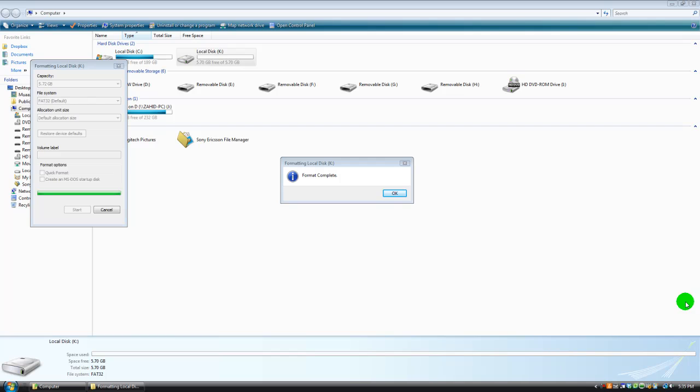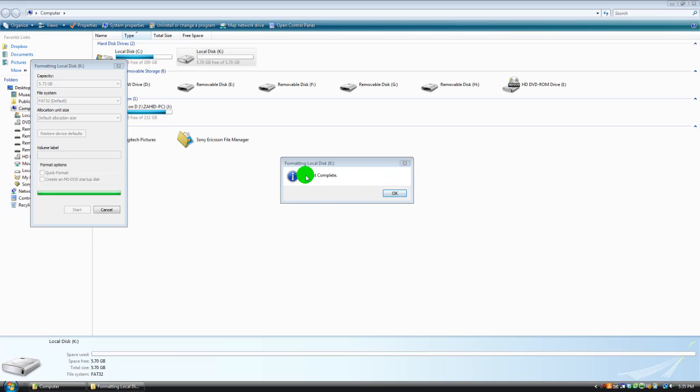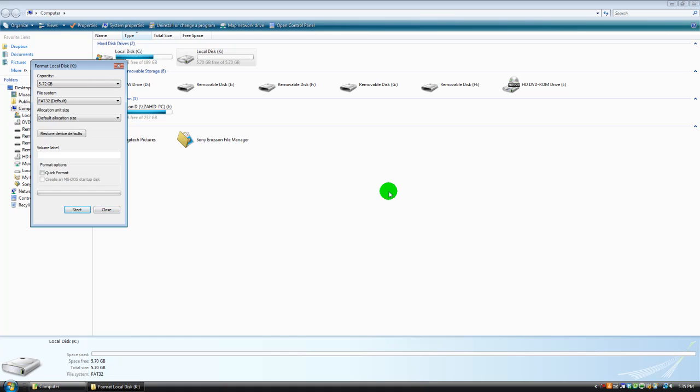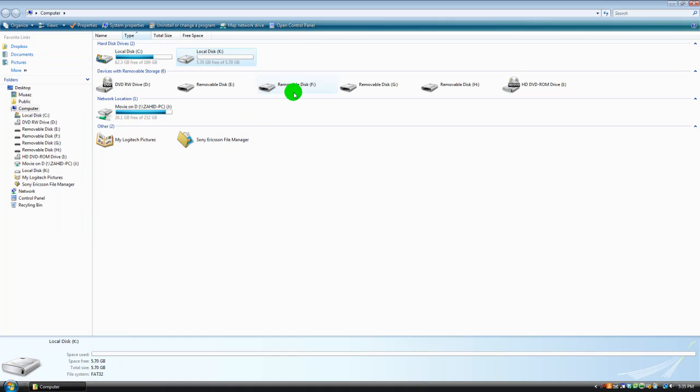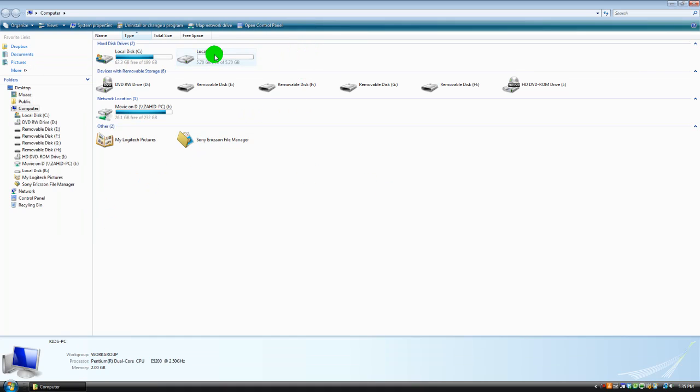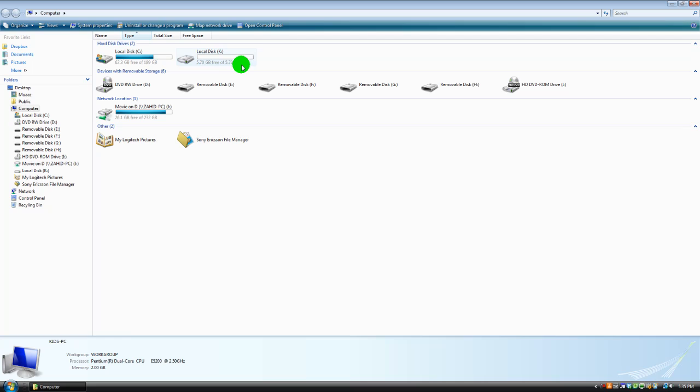Hey guys. Okay, so I'm back. And as you can see, the whole green bar has been filled. And it says format complete. Formatting local disk K. Hit OK. You can click close. And instead of anything, it should say whatever numbers free of the same amount of numbers. So mine is 5.70 gigabytes free of 5.70 gigabytes.